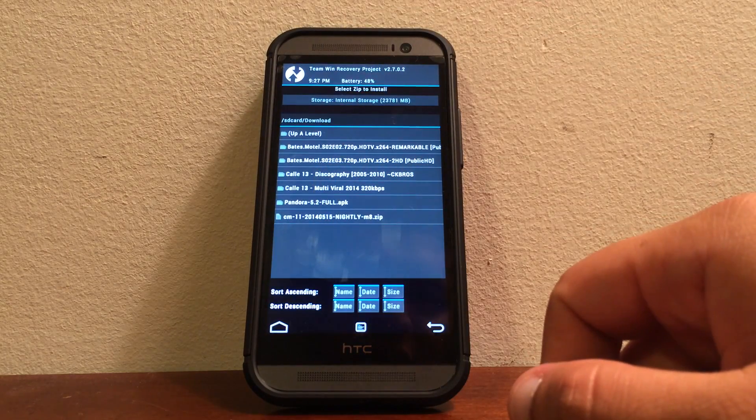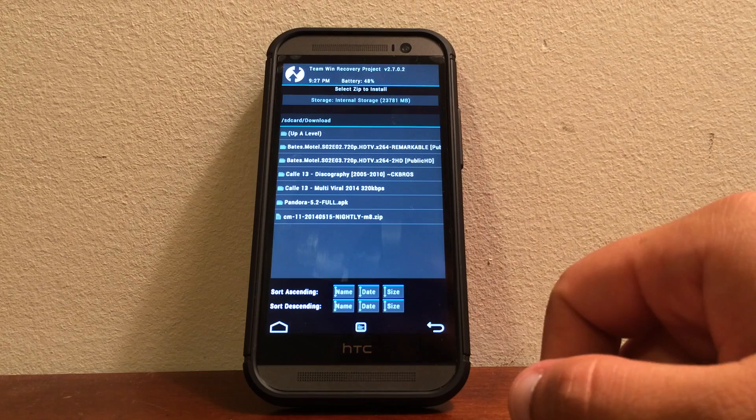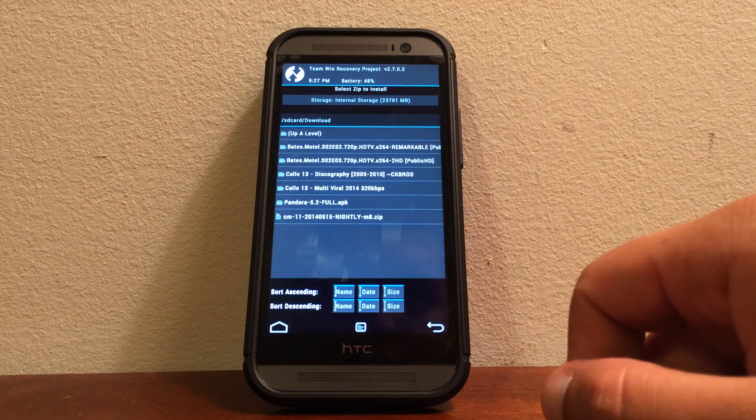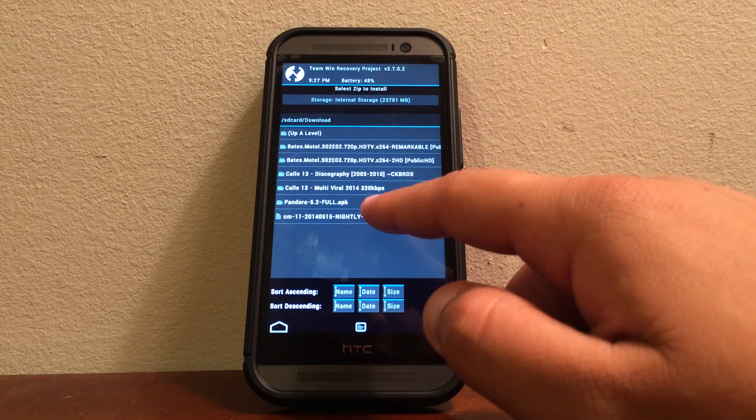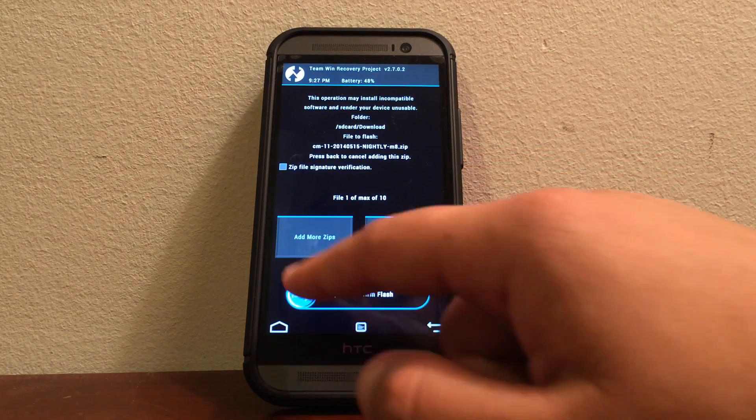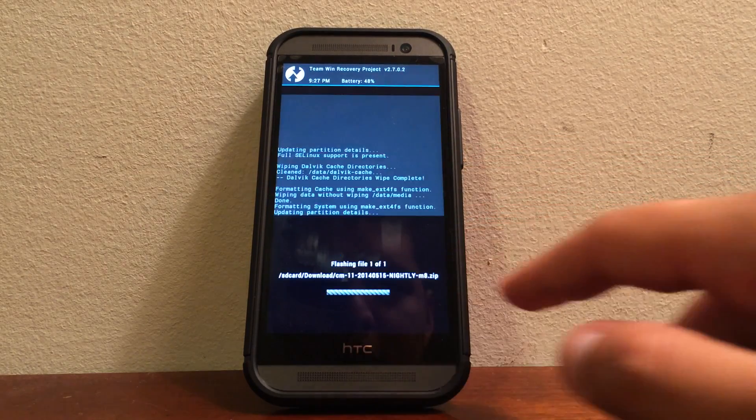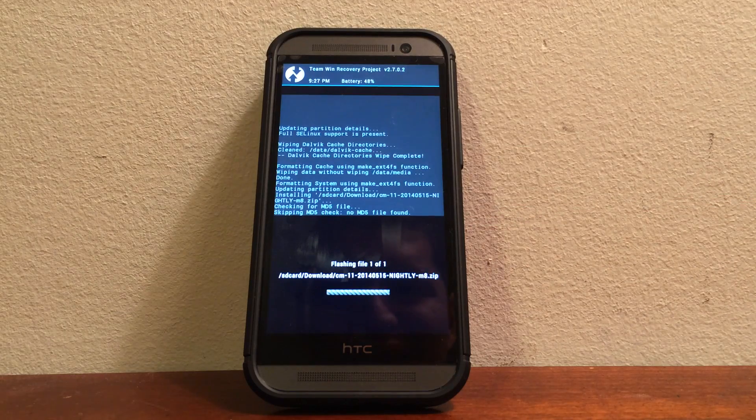Go ahead and click complete and go back. And then since we already found the file where we downloaded it, you go ahead and click it. And swipe to confirm.